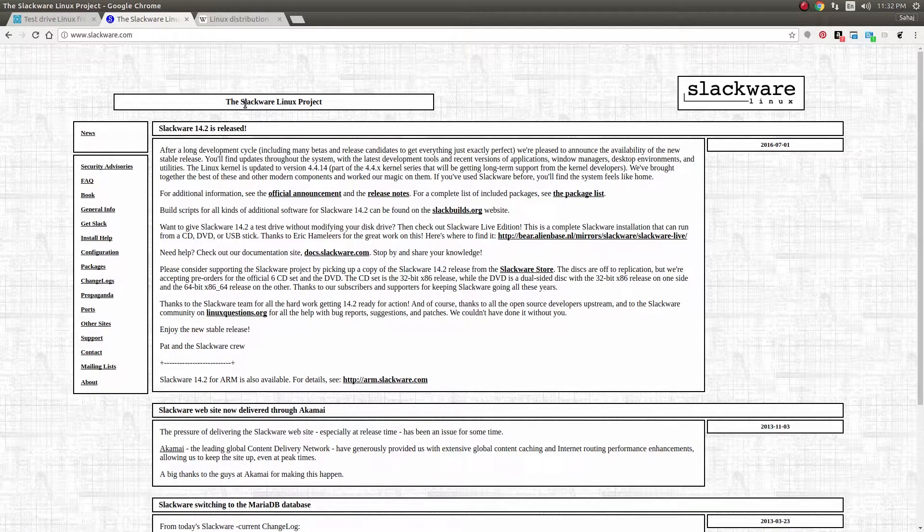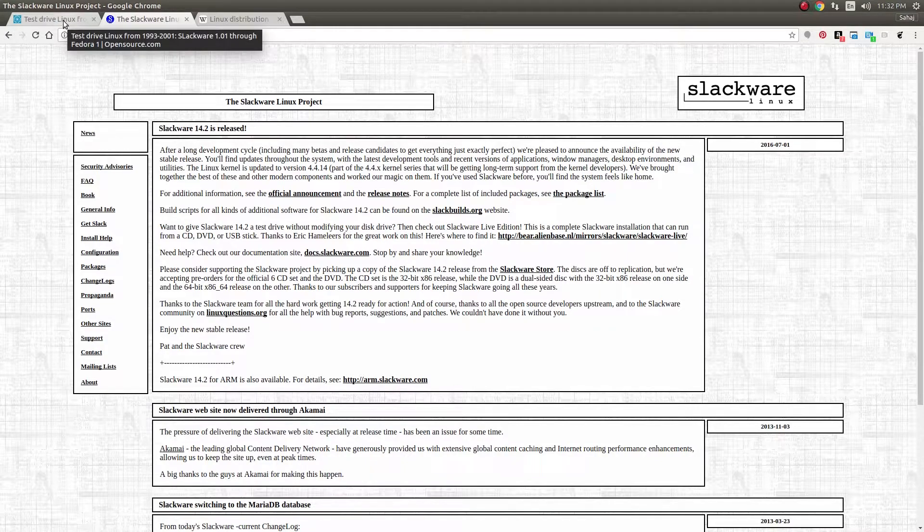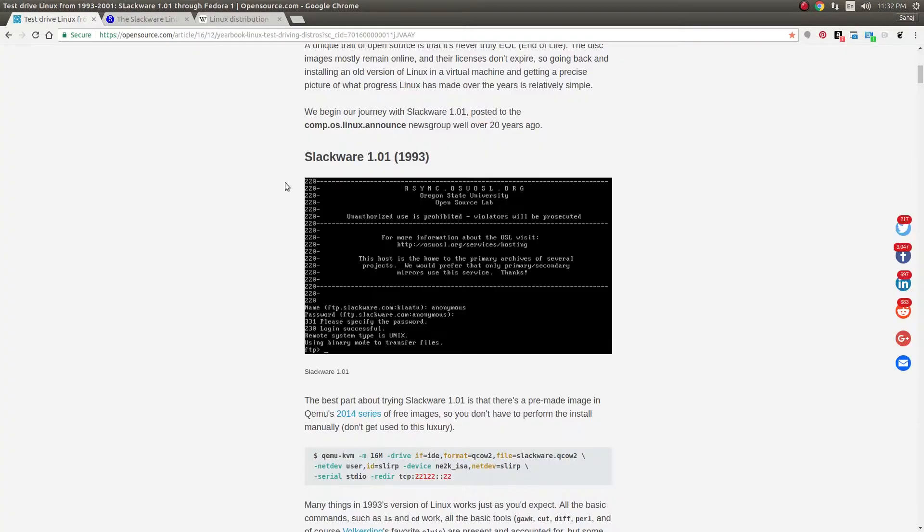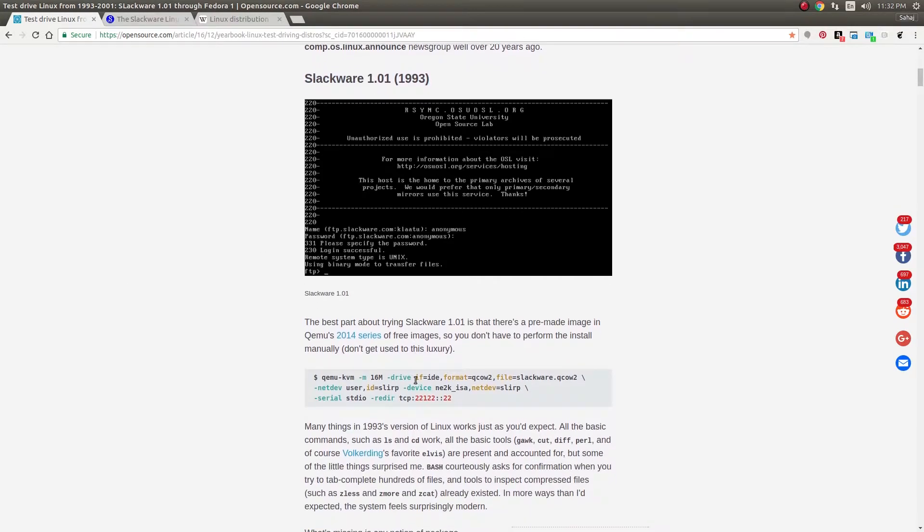Slackware is still going on strong, still has a large community, still very well respected. But we are going to look at the very first version that came out, and luckily there is a QEMU image ready for us so that we can just go ahead and dive in.